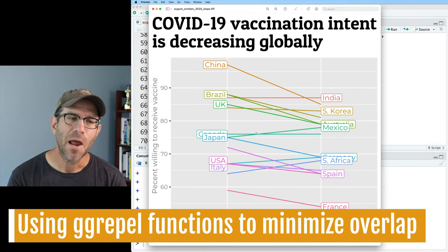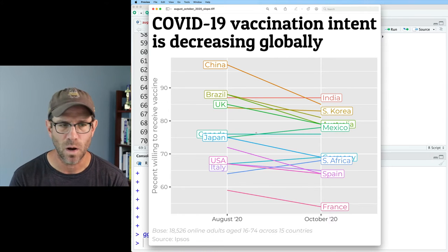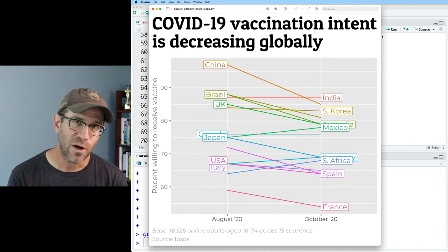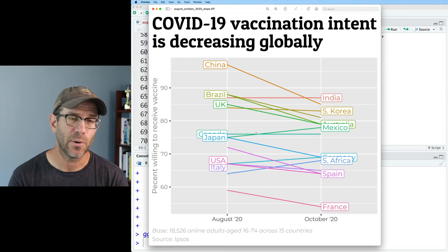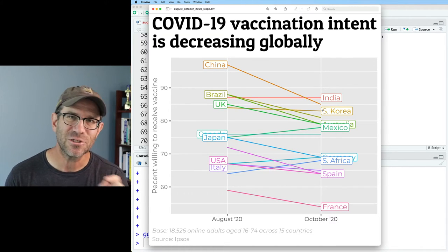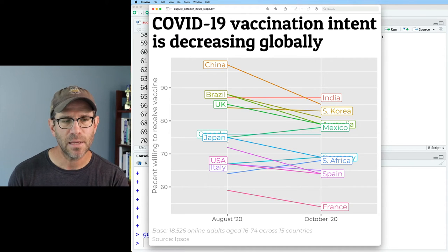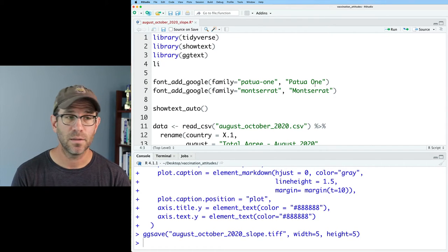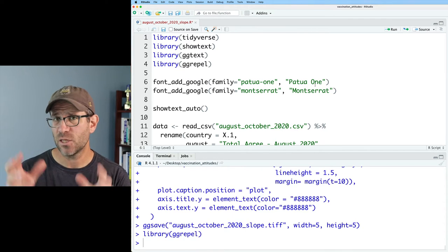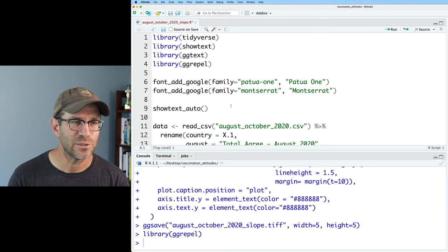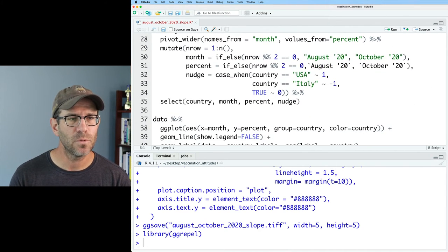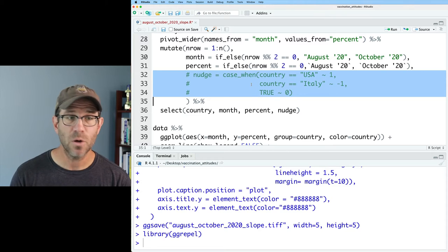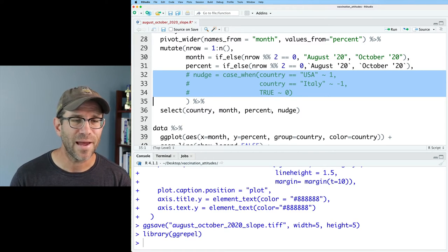We still have the problem of overlapping country names. What we can use instead is a special package from R called ggrepel, which works very well with ggplot2 generated figures. Let's go ahead and use that — I'm going to load ggrepel. Make sure that you have it installed on your system. I'm also going to go ahead and remove my nudge stuff for now and comment it out so you can find it when I post it to the blog.